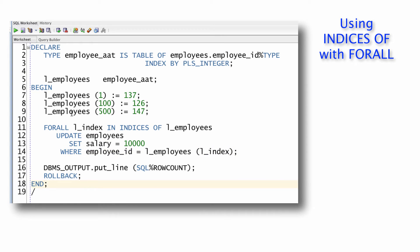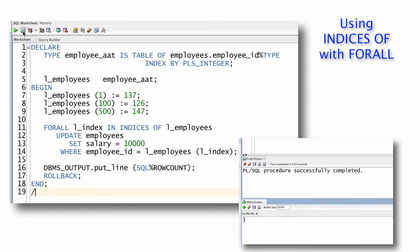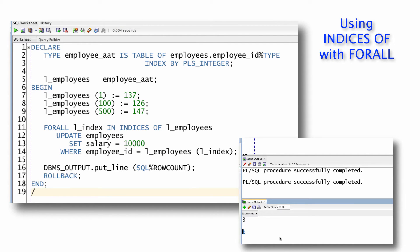And when I execute this code, notice I've got an element defined at index value one, 100 and 500, definitely not sequentially allocated. When I run this script, I don't get an exception, I simply see I've updated three rows just like I did before with my sequentially filled collection.